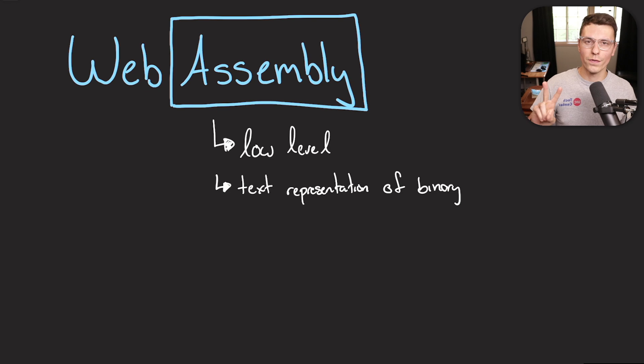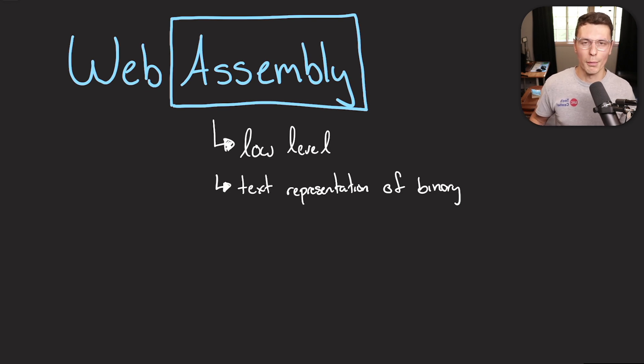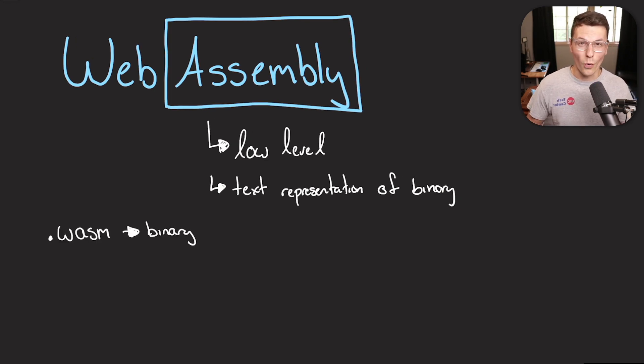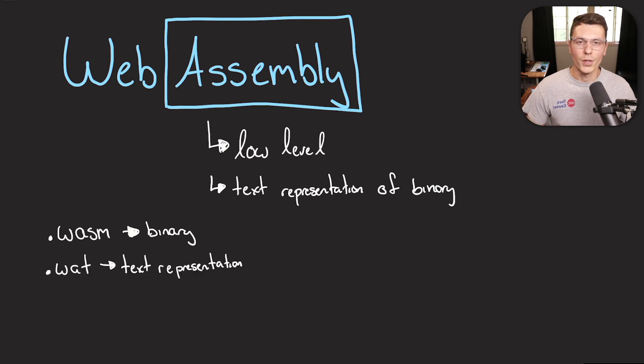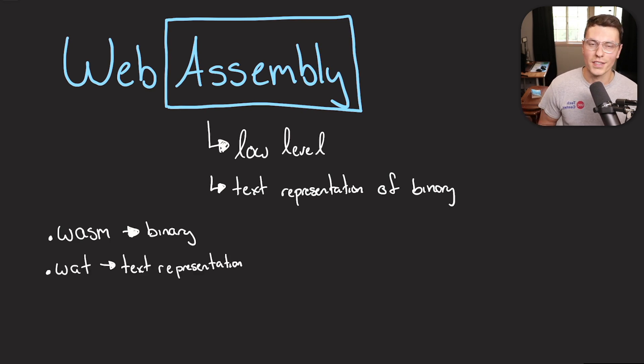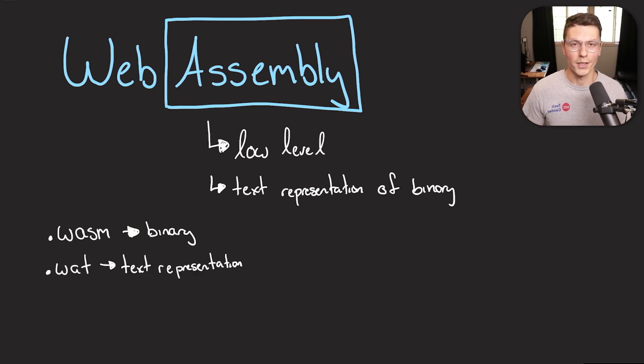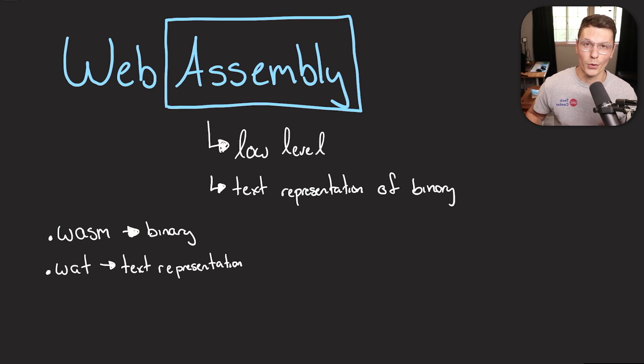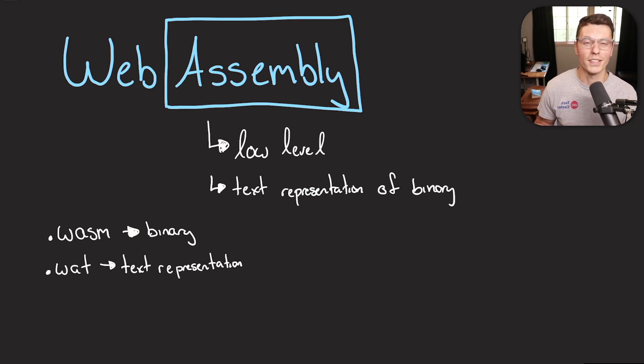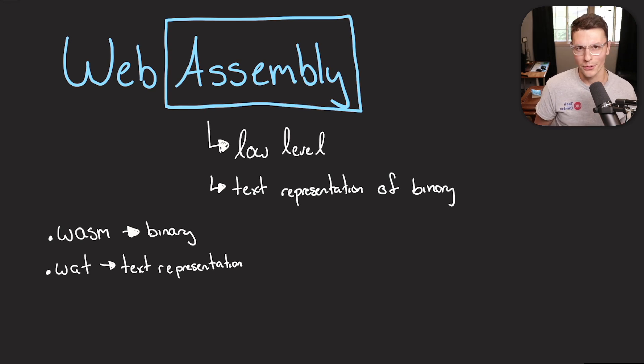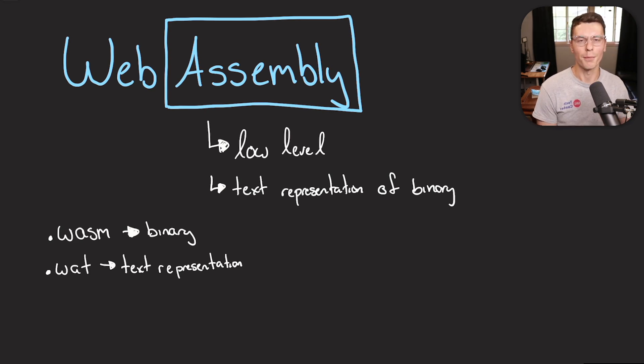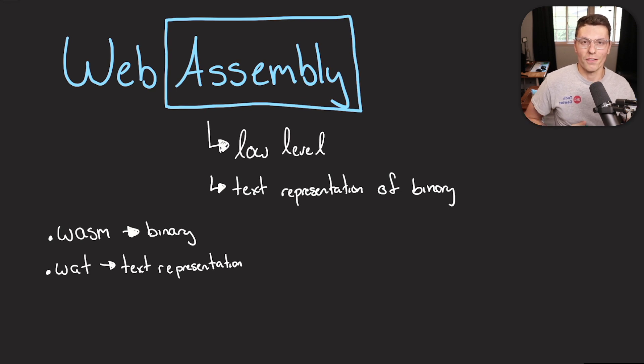Now there's two file types that you might hear whenever working with WebAssembly. The WASM file would be the actual binary code, and the WAT files would be the text representation of that binary file. So theoretically, as a programmer, you could write WAT files, and you'll be coding directly in WebAssembly. But most people probably wouldn't be writing in those type of files, that's very cumbersome and takes a long time.